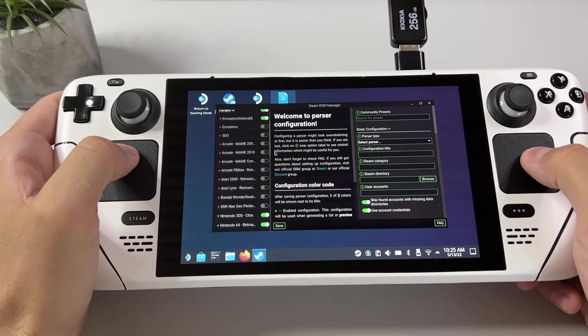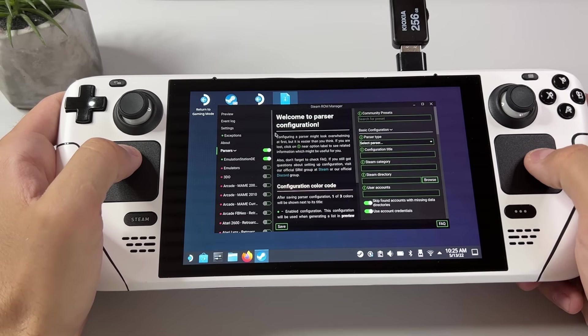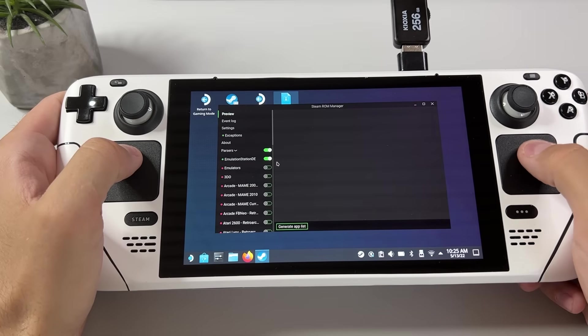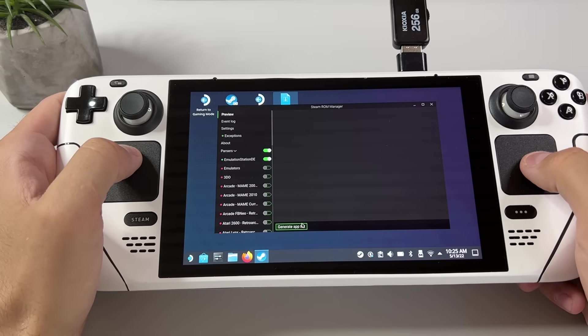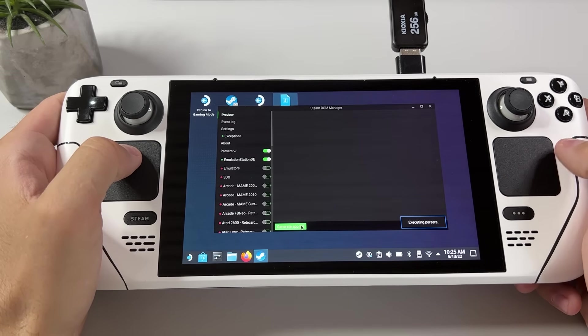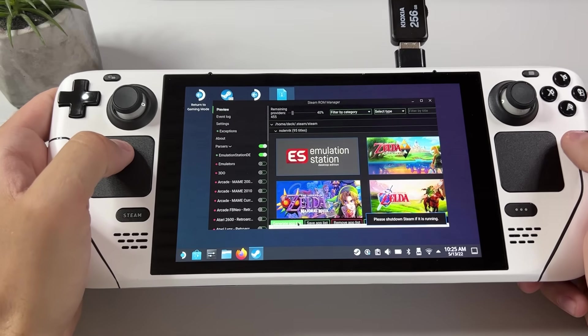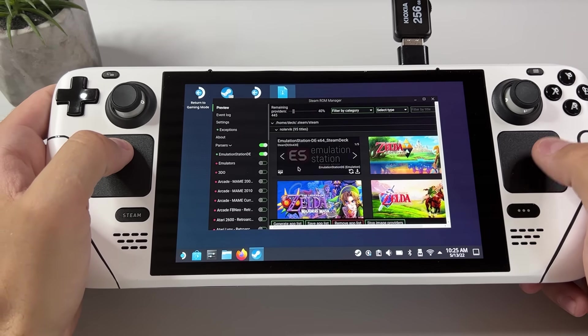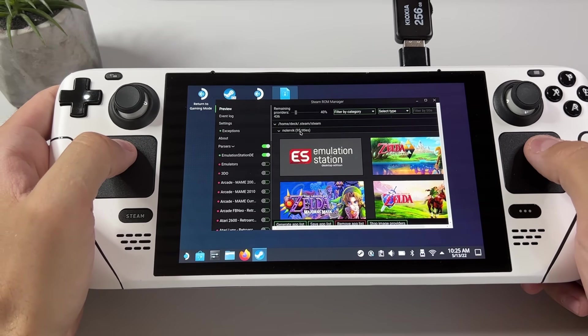Scroll back up and click on preview then on generate app list. And once again it will start fetching all those art files.